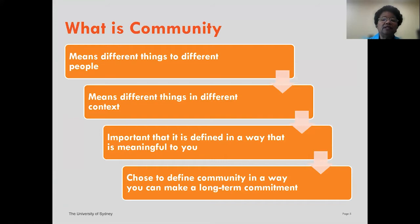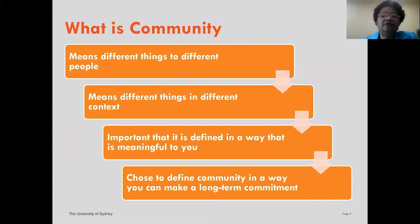Let's start by talking about what is community. It means different things to different people, and different things in different contexts. It is important to define it in a way that is meaningful to you. Choose and define a community in a way that you can make a long-term commitment, because that will be important for the overall success of any partnership.